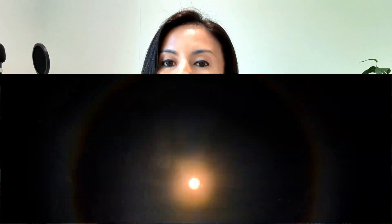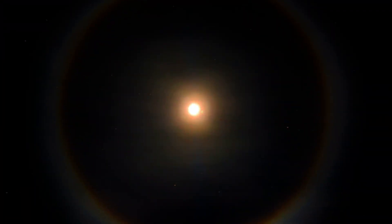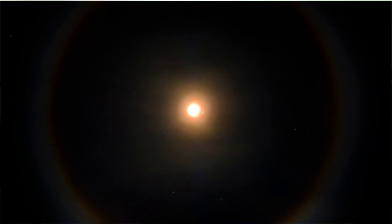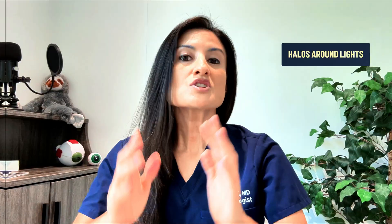Which medical problems can cause halos around lights and when do you need to worry about them? Hi, I'm Dr. Saya Nagori. I'm a board-certified ophthalmologist and today on the ifax.com channel we are talking about halos around lights.